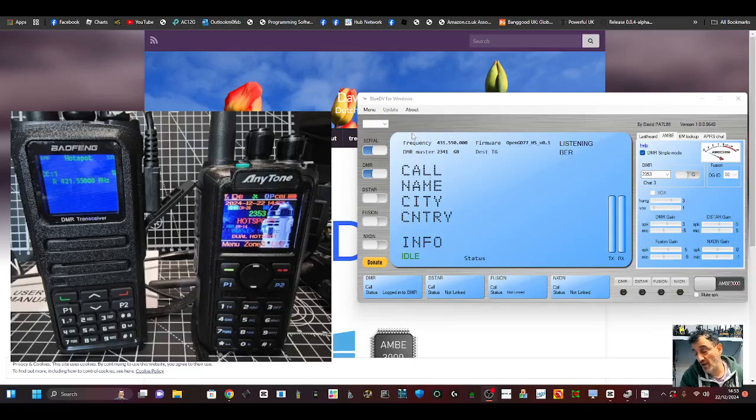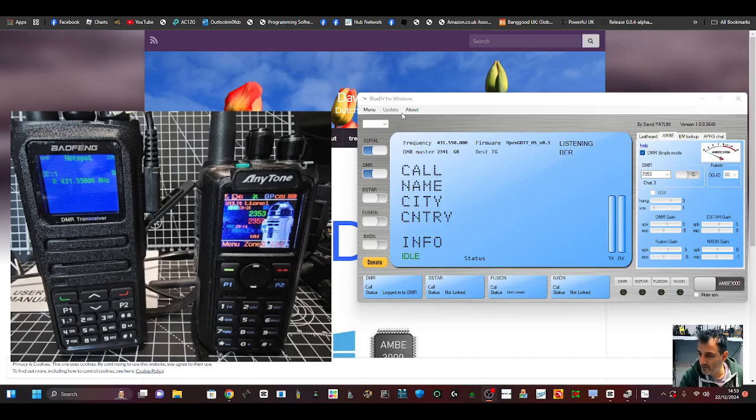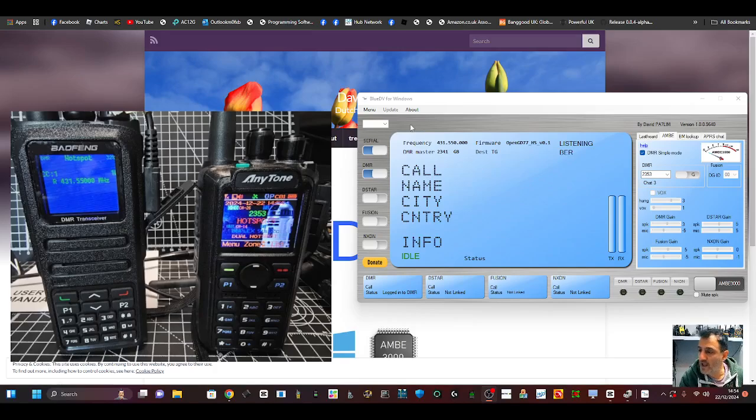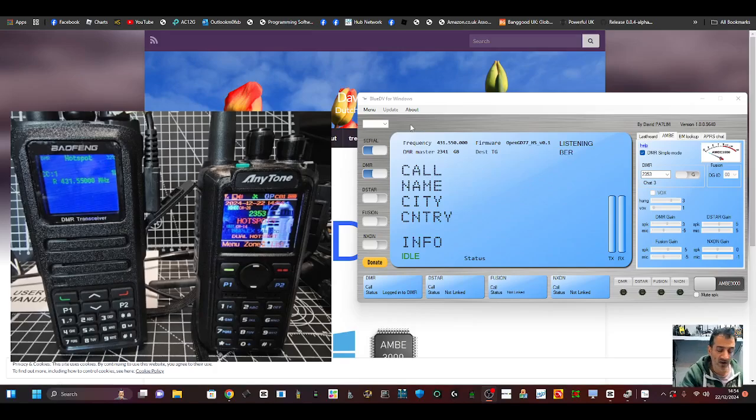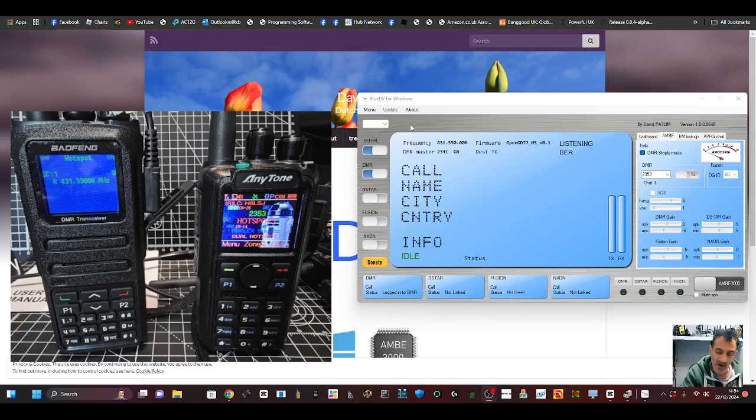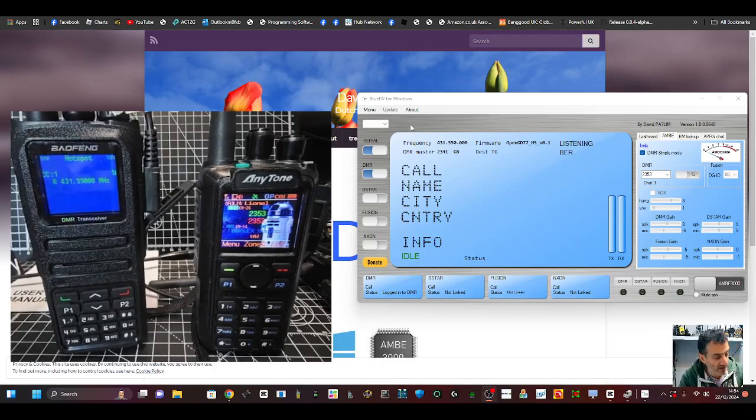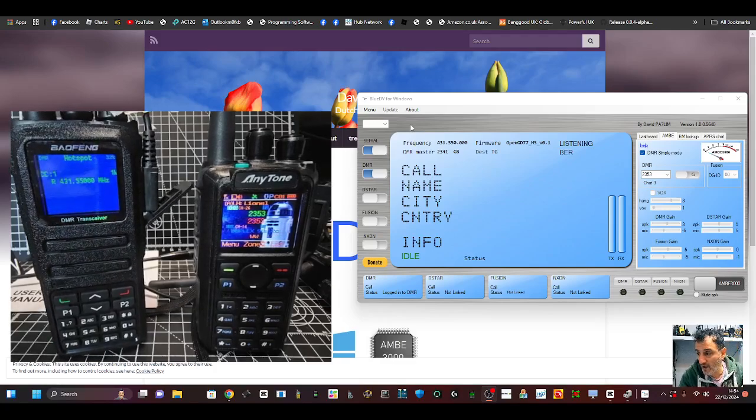Welcome back to the channel. I'm M0FXV, here with Lionel M6LSJ, and we're testing the hotspot mode of the Bofeng DM1701A model. On the right we've got the AnyTone 878, and the Bofeng, this one here that I'm moving, is acting as a hotspot.